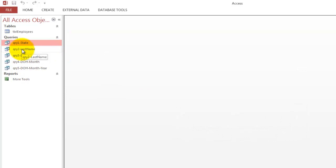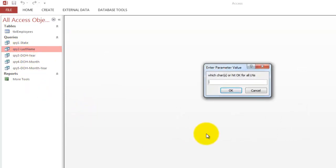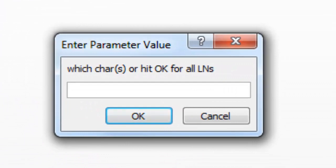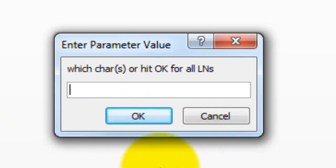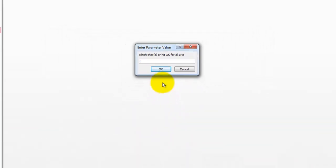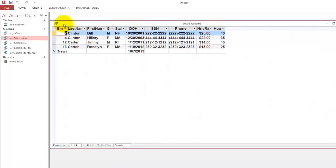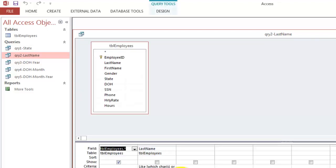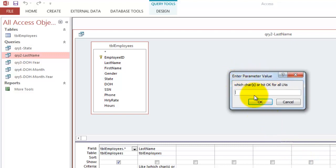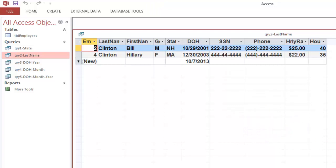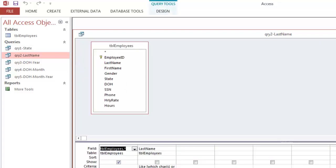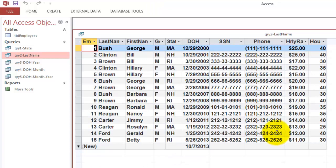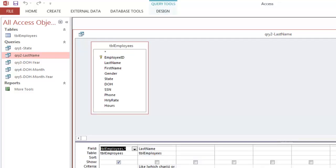The second one is a little fancier. It searches under the last name field, and you can type just one character, two characters, or if you just hit the OK button, it will show you all last names. If I say I want all the last names that start with a C, I get the Clintons and the Carters. If I had typed in the parameter box the parameter value CL, I would only get the Clintons of course. And if I would ask all the employees, I just click on OK.